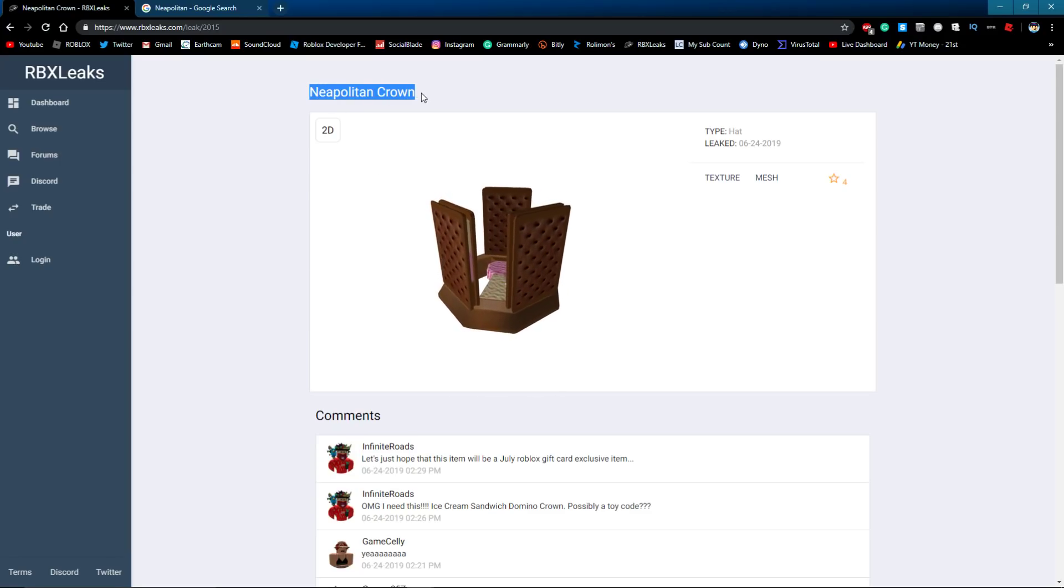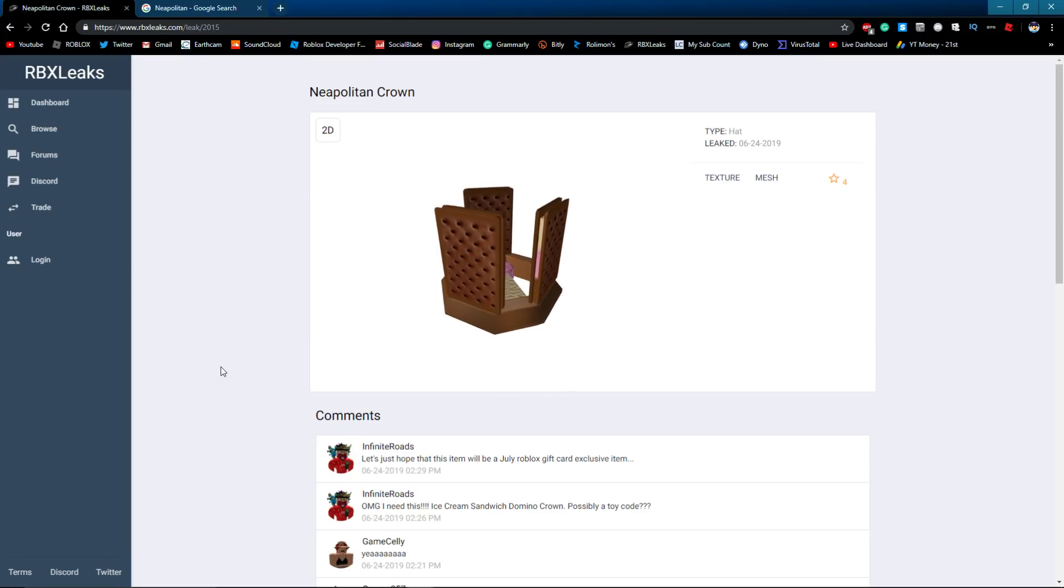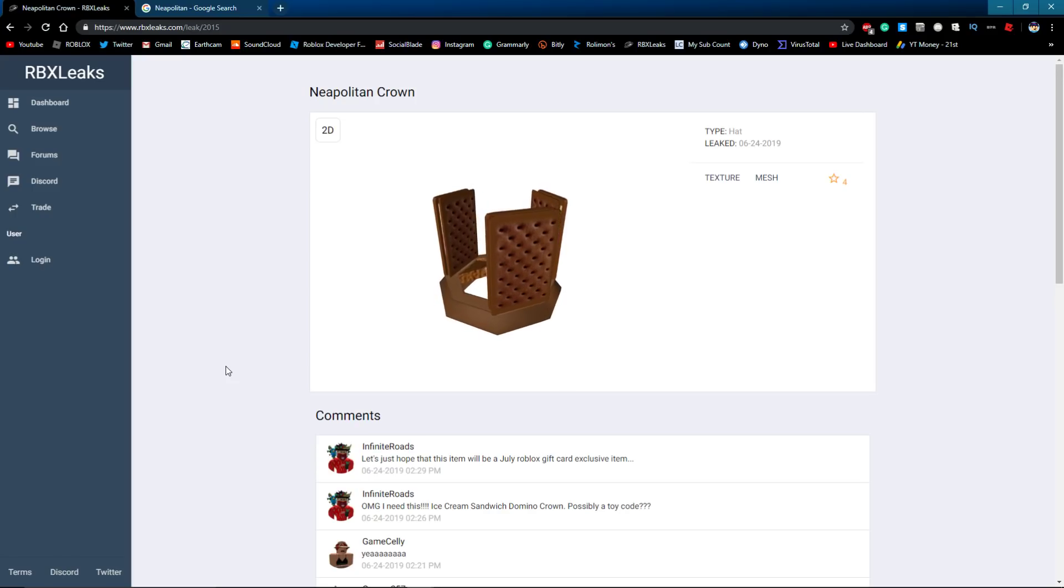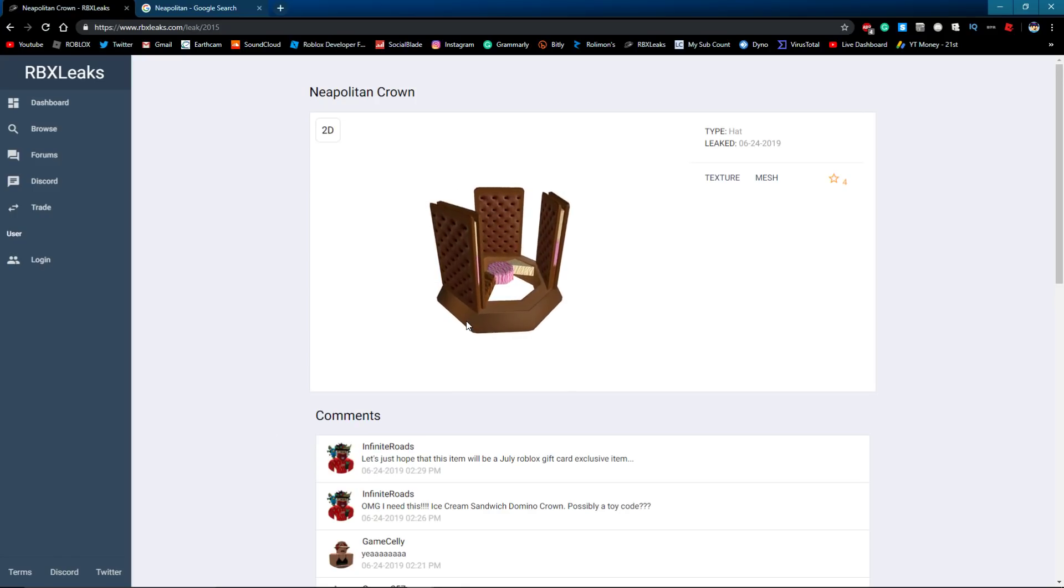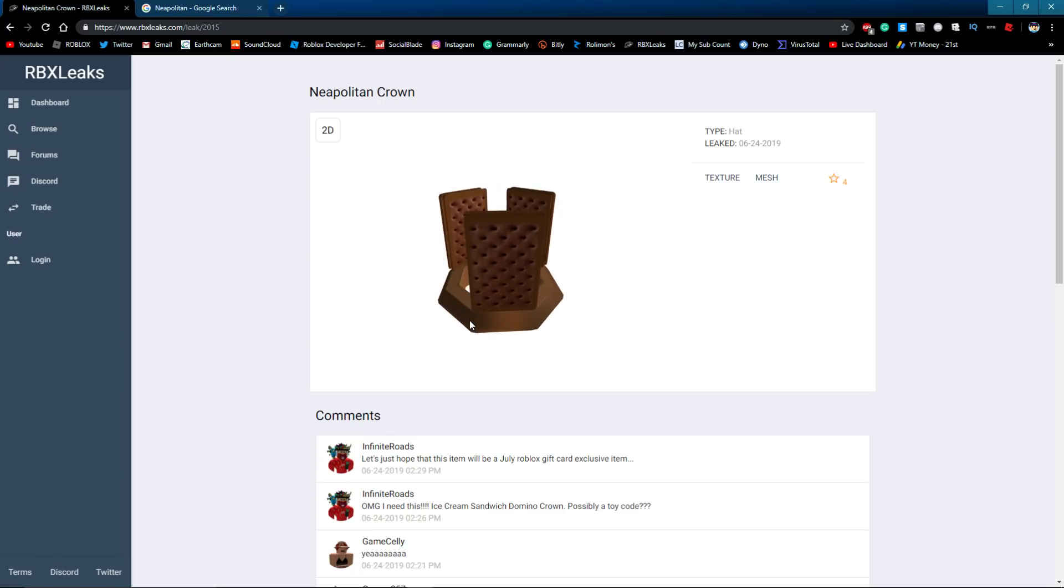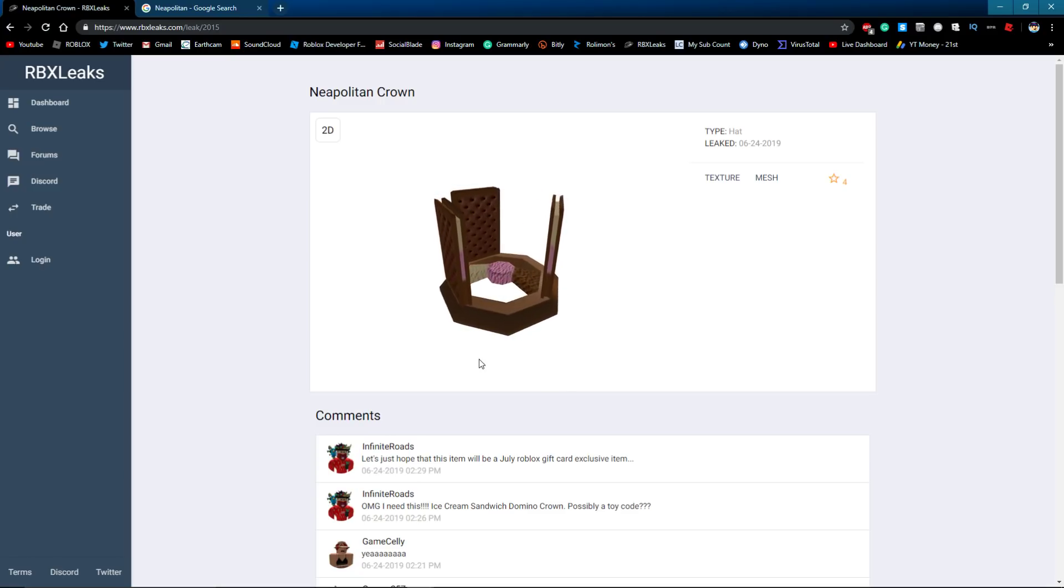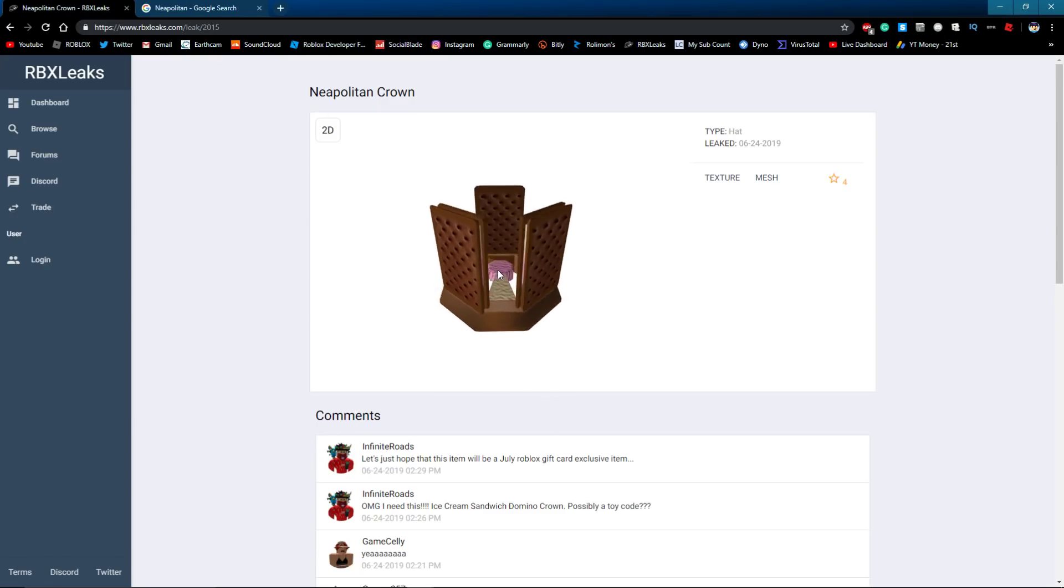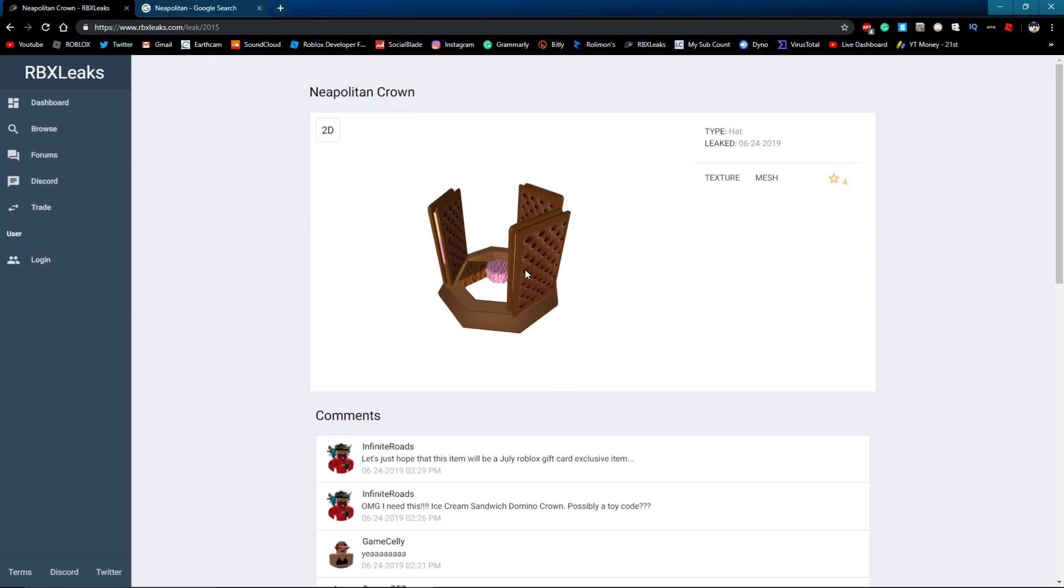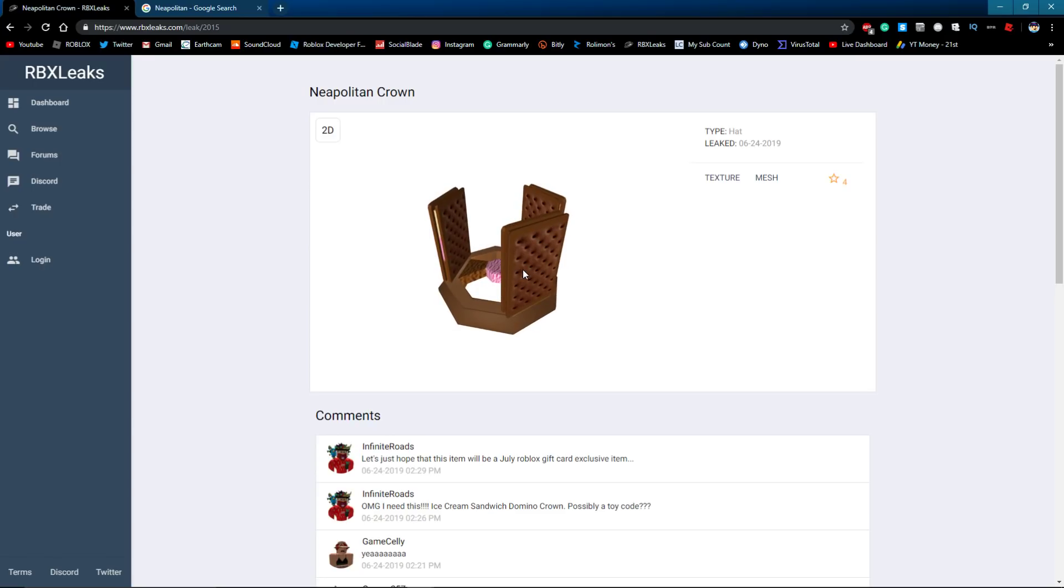what Roblox can do with this. One, and probably the most probability for this one, is just it's going to be a toy code item. Because you know, Roblox recently they did the red valk and then they did the dominus. So honestly,